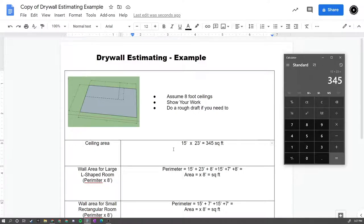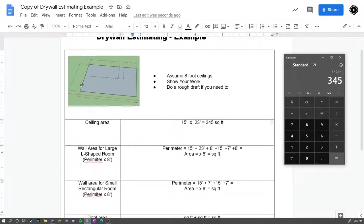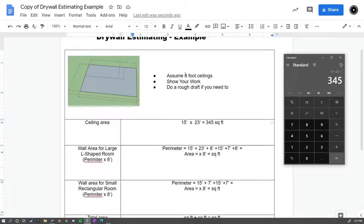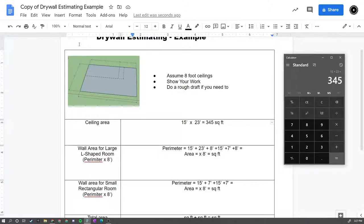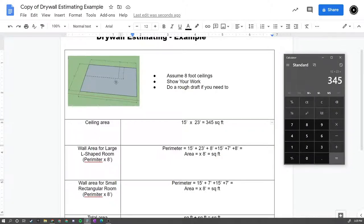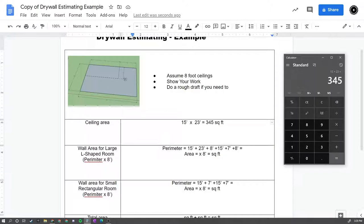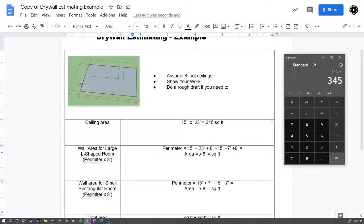Now, to calculate how much drywall we would need for the walls, we're going to assume that we're working with 8 foot ceilings, so we're going to use one sheet of drywall that's going to go from floor to ceiling, 8 feet tall. So what we need to do then is we need to calculate what the perimeter of the room is, and then multiply that by 8 feet to get the area of the wall. So we would have a section of wall that's 15 feet long, 23 feet long, 8 feet long, 15 feet, 7 feet, and 8 feet.